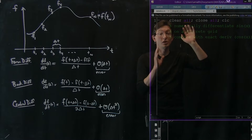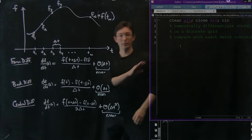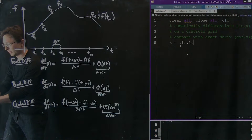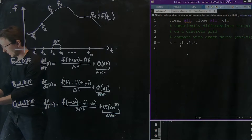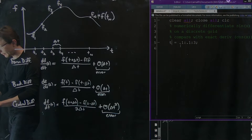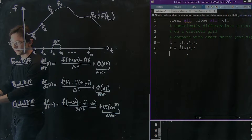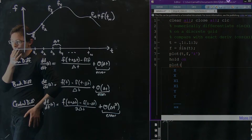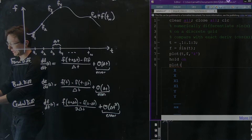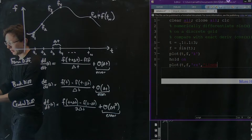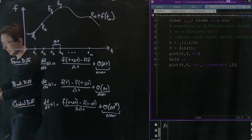We're going to numerically differentiate sine of x on a discrete grid — not assuming we know the function — and compare it with the exact derivative cosine. We make a time vector t from 0.1 in increments of 0.1 to 3, compute f = sine(t), and plot it in black. We also plot the sample points in red x's so you can see where the actual data points are.